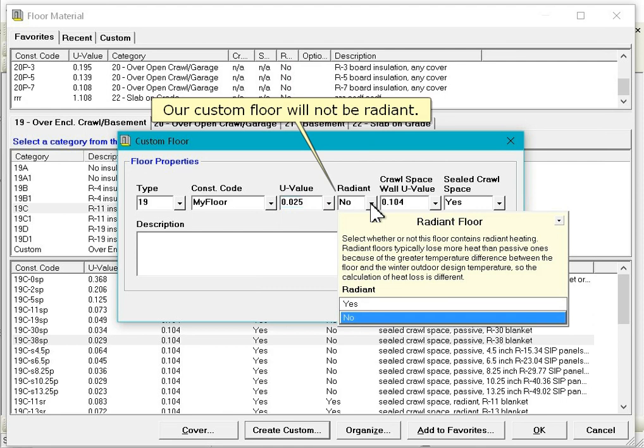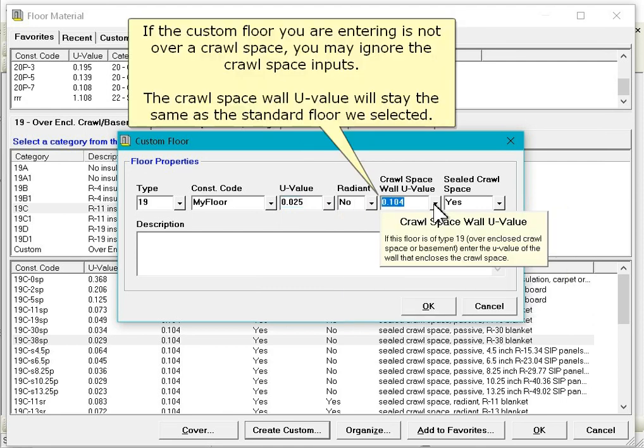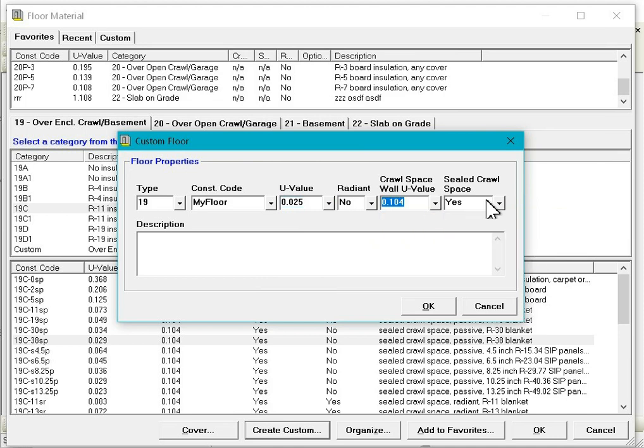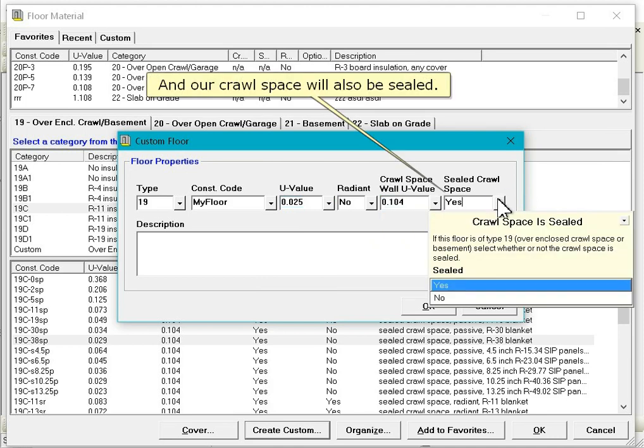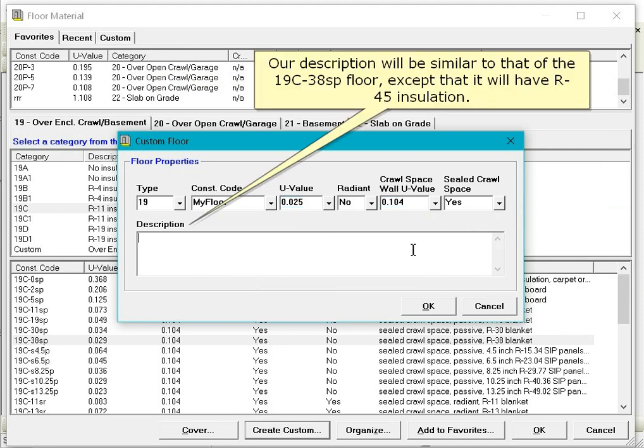Our custom floor will not be radiant. If the custom floor you are entering is not over a crawl space, you may ignore the crawl space inputs. The crawl space wall U-value will stay the same as the standard floor we selected. And our crawl space will also be sealed. Our description will be similar to that of the 19C-38SP floor, except that it will have R45 insulation.